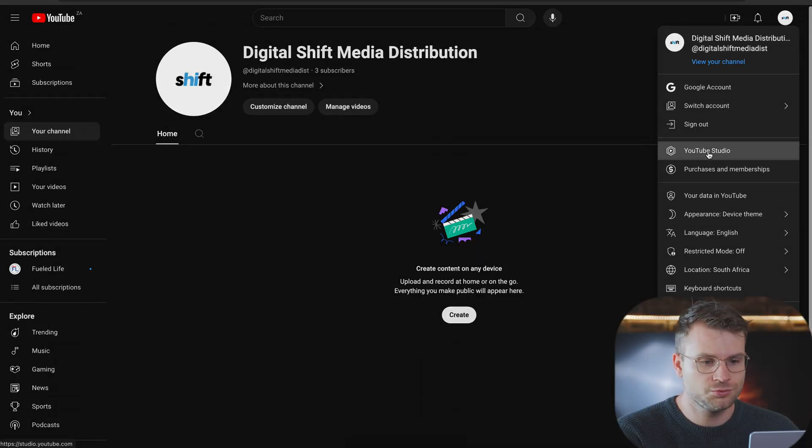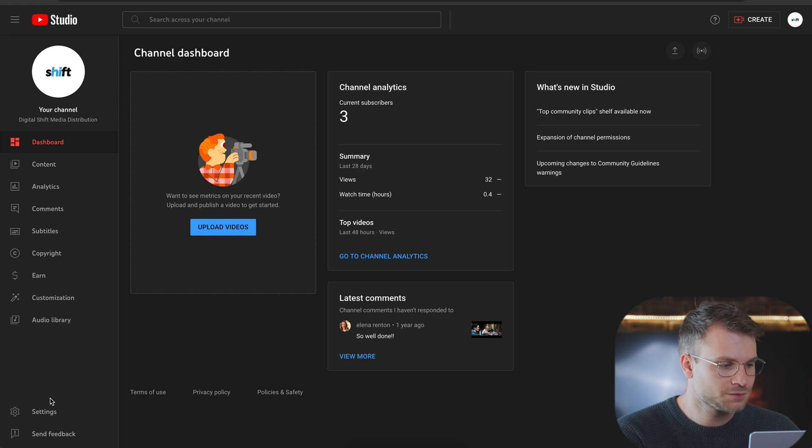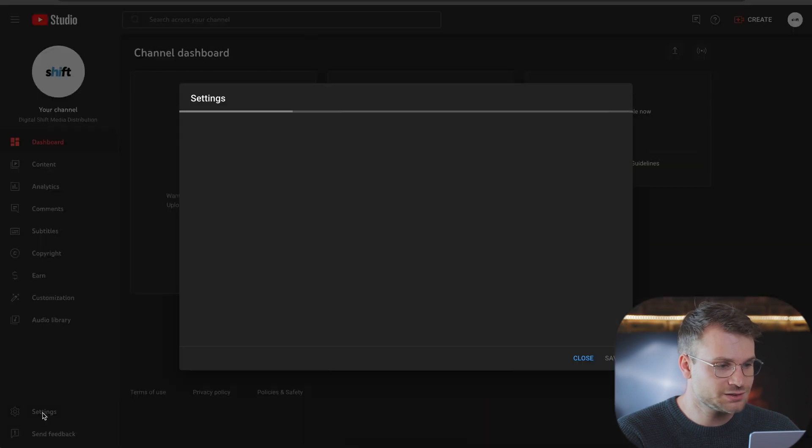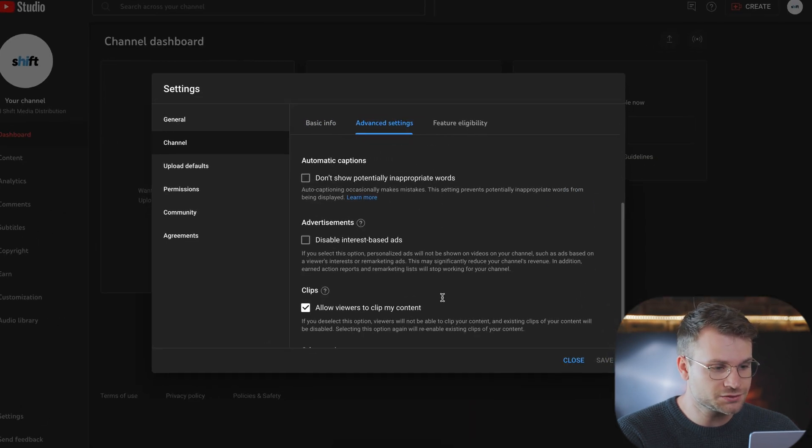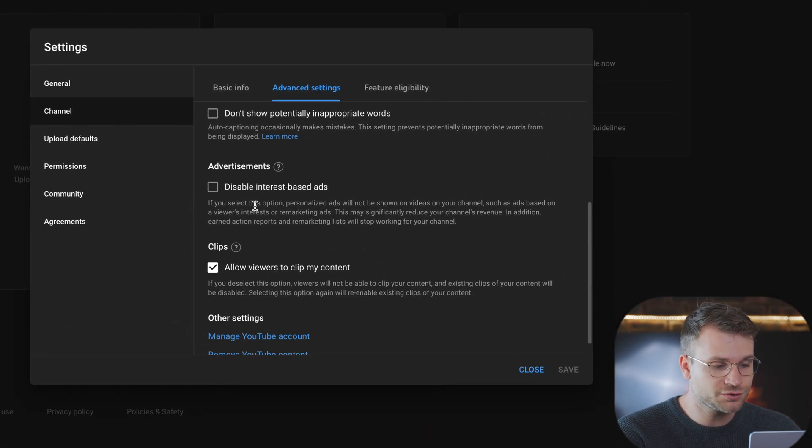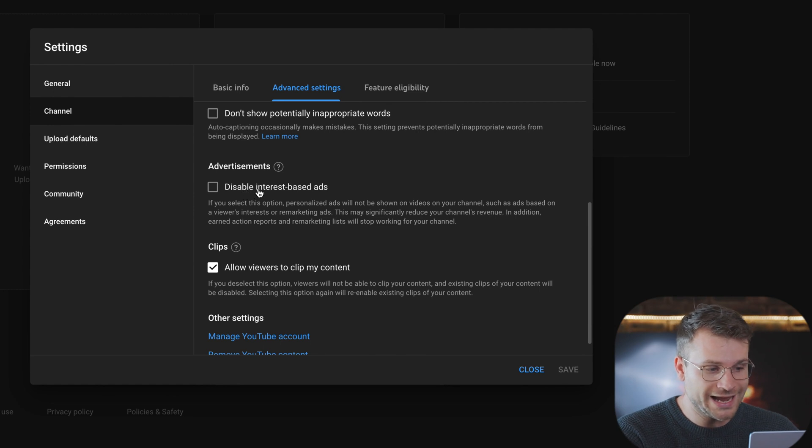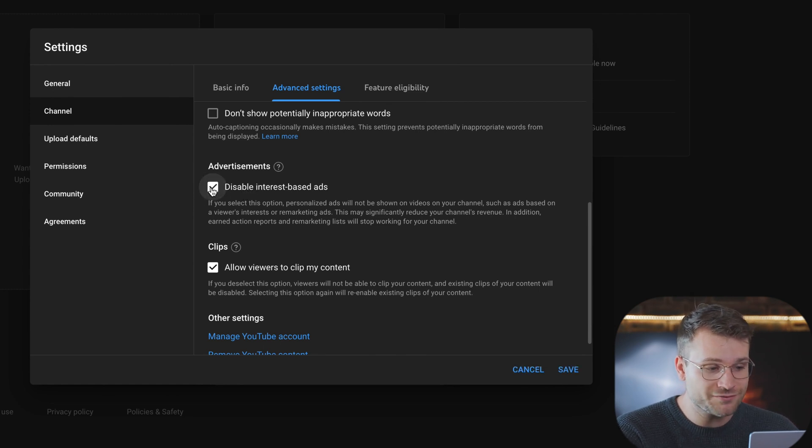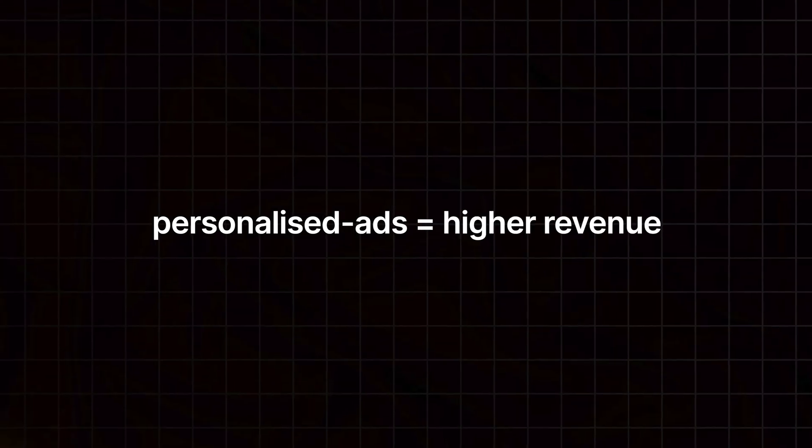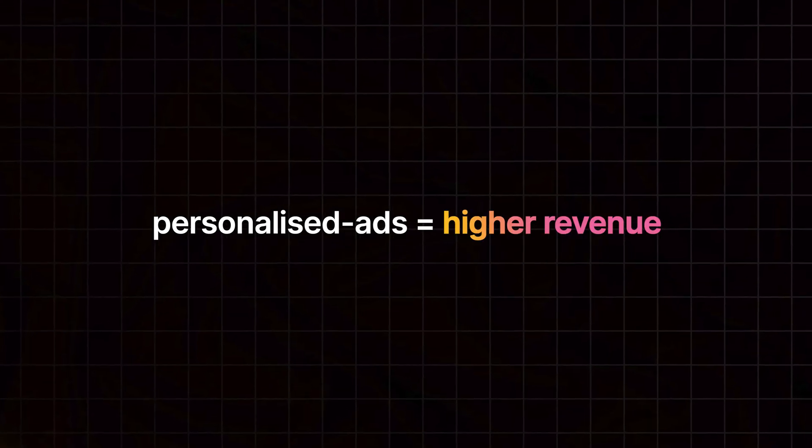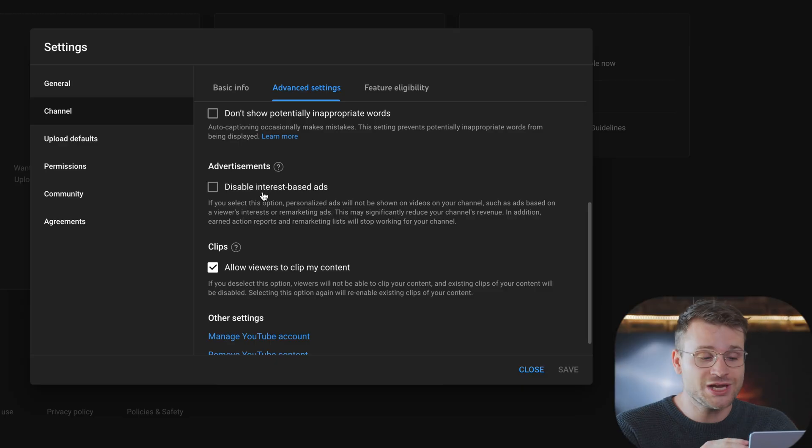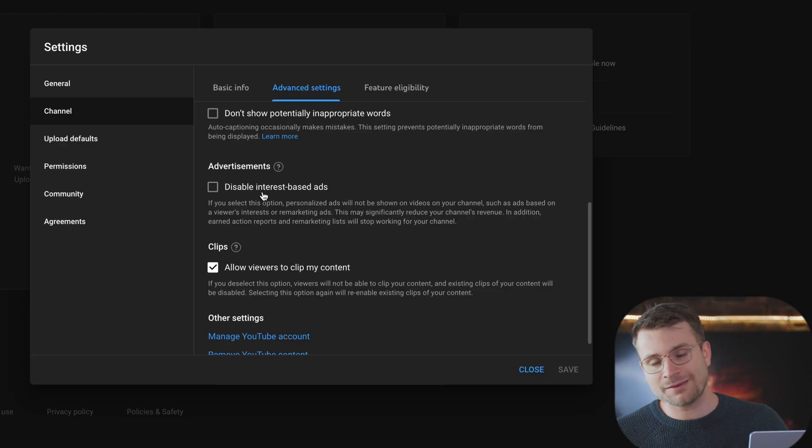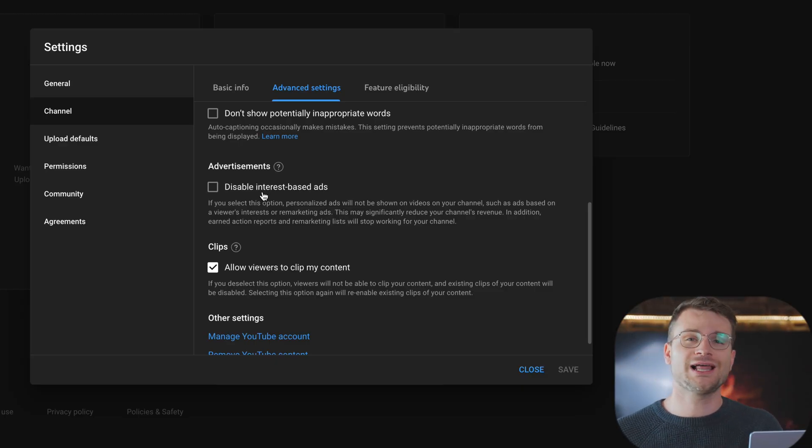In your YouTube studio, go down to settings, channel advanced settings. Now scroll down a bit until you find disable interest-based ads. You absolutely want to have this unchecked like it is now. Once you're monetized, YouTube is going to show your audience personalized ads, meaning your revenue is going to be significantly higher. If you check this, you're going to disable that option and they won't see personalized ads hurting your overall monetization revenue. So make sure that's disabled if you're looking to make the most money on YouTube.